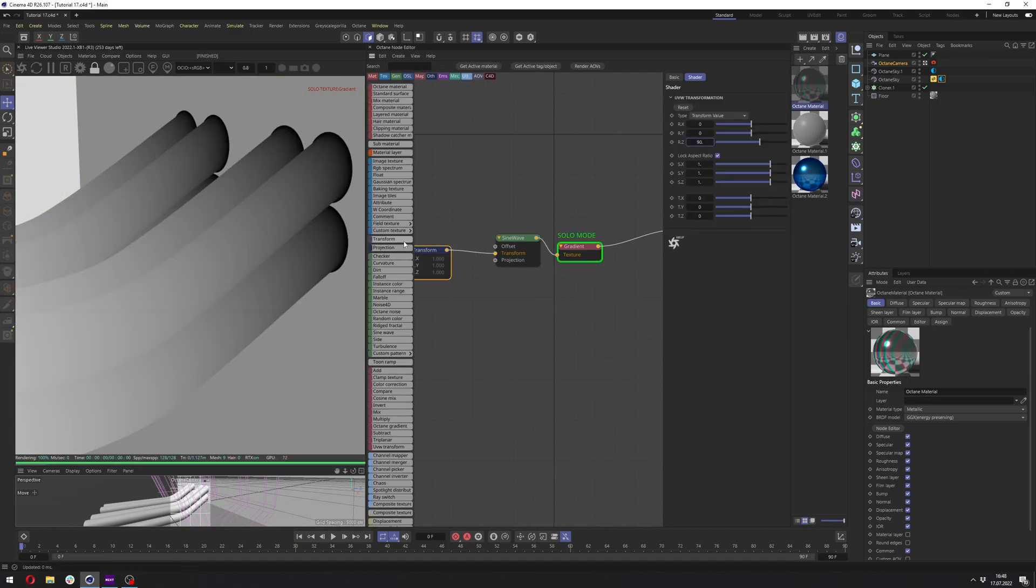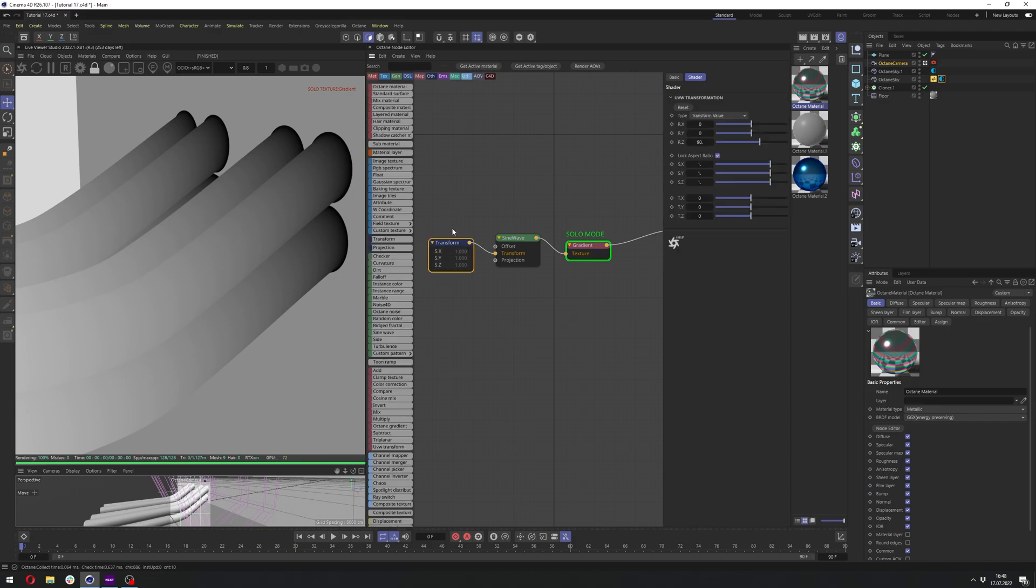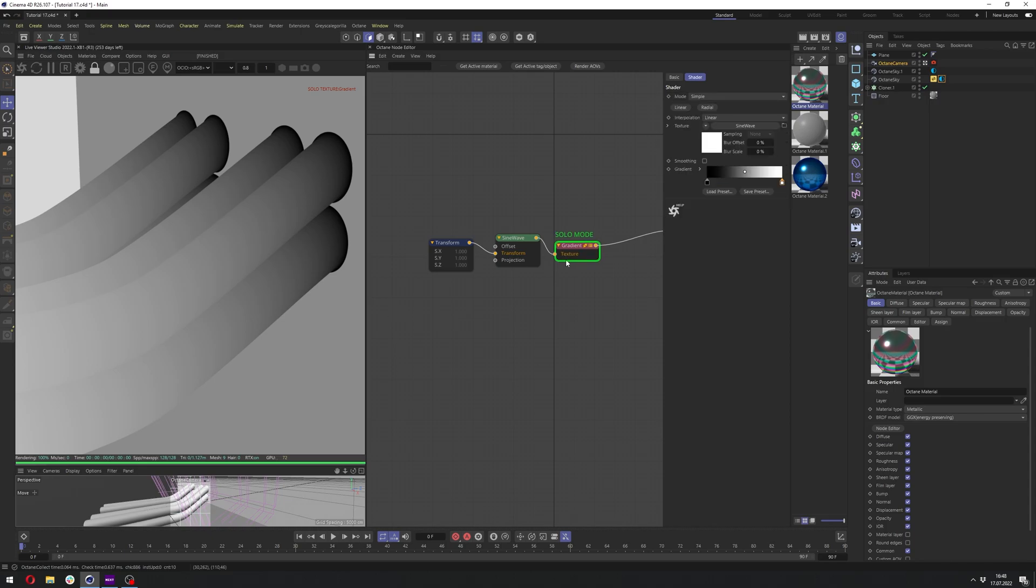We need to probably rotate it. And this object I have here has actually good UVs to create this with just a gradient, but I will show you in a second how you can do it otherwise.